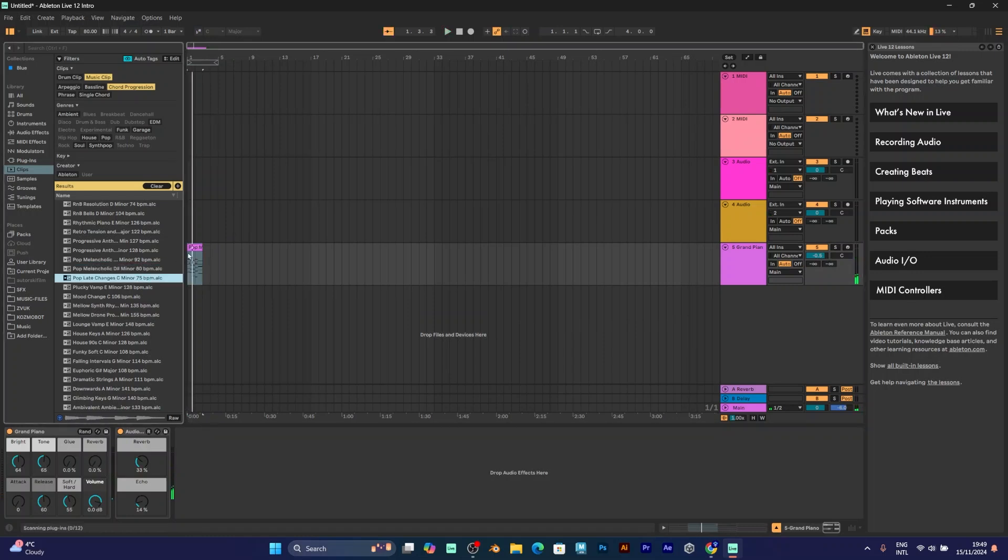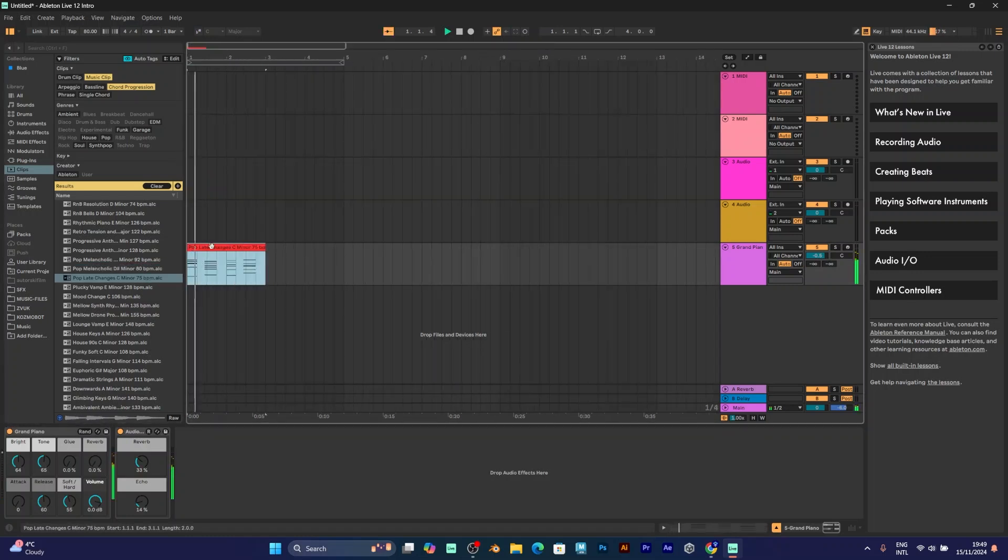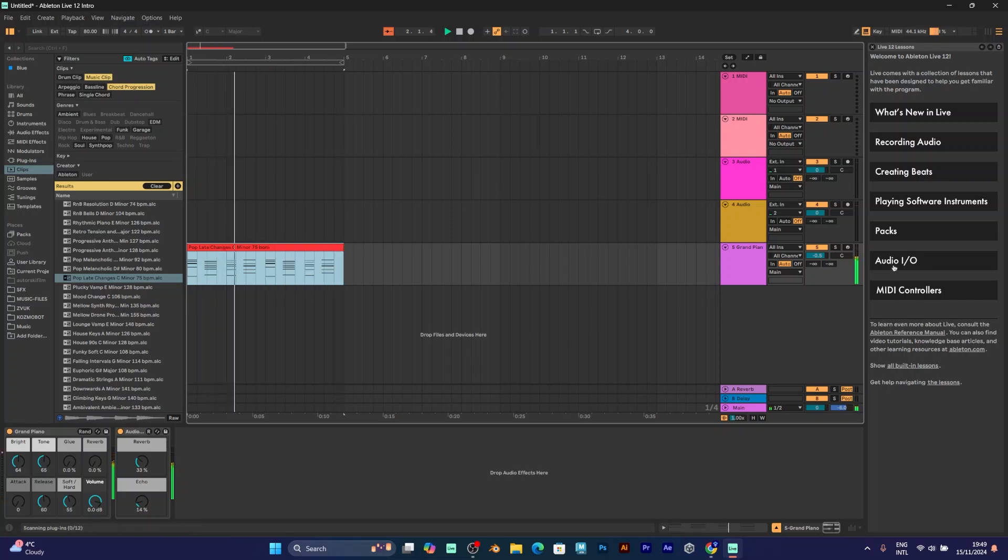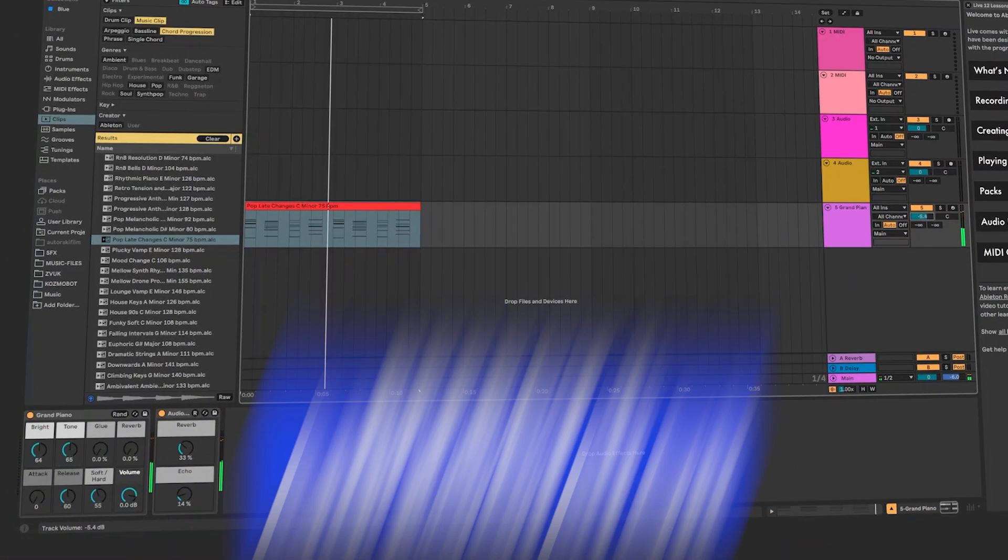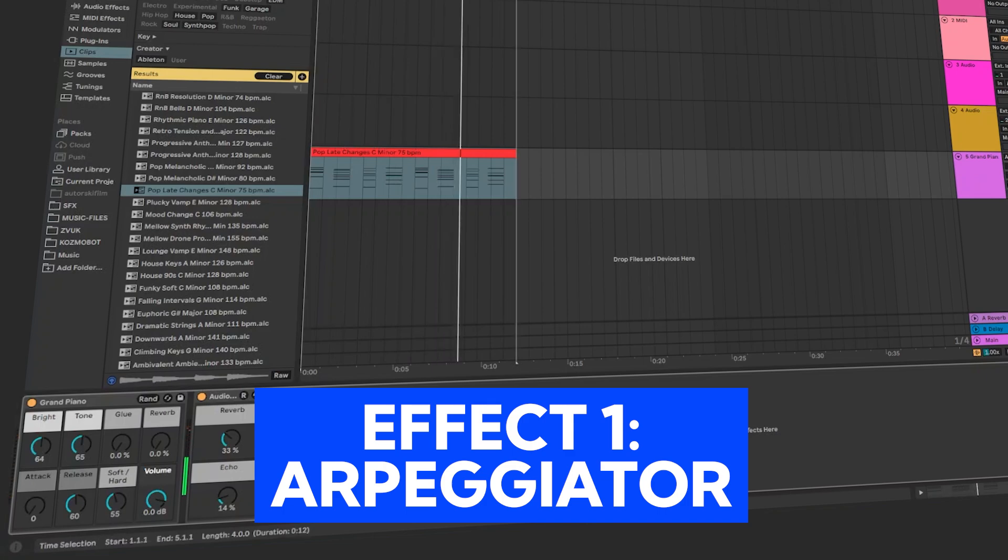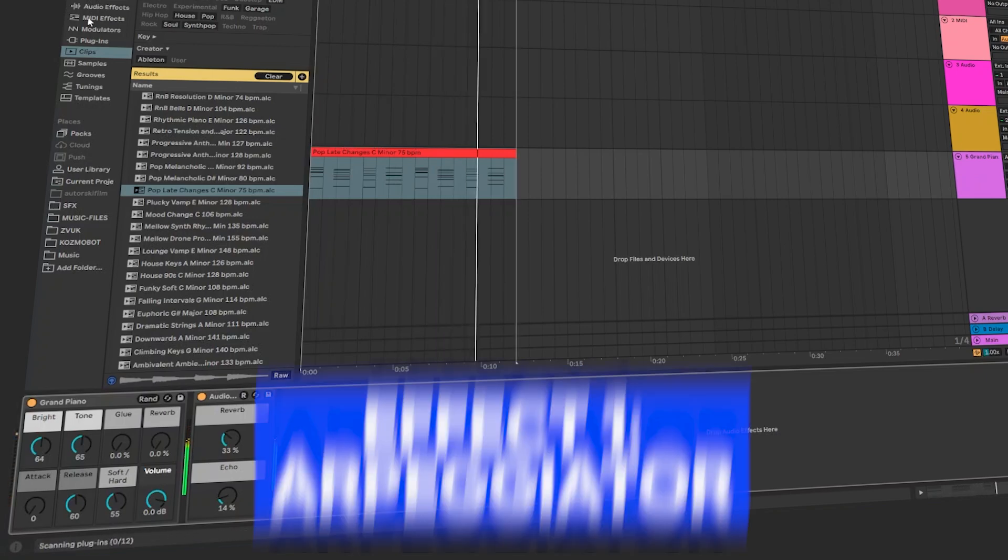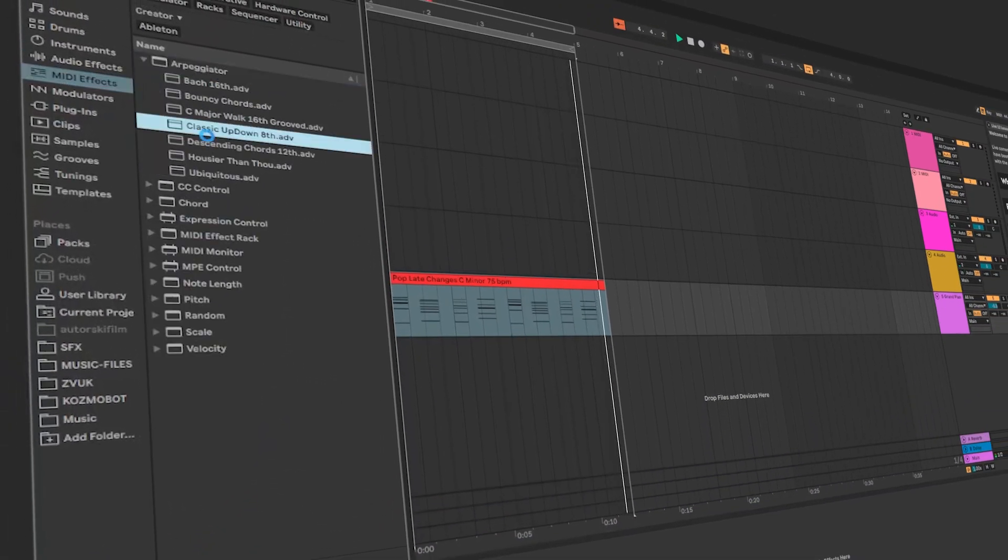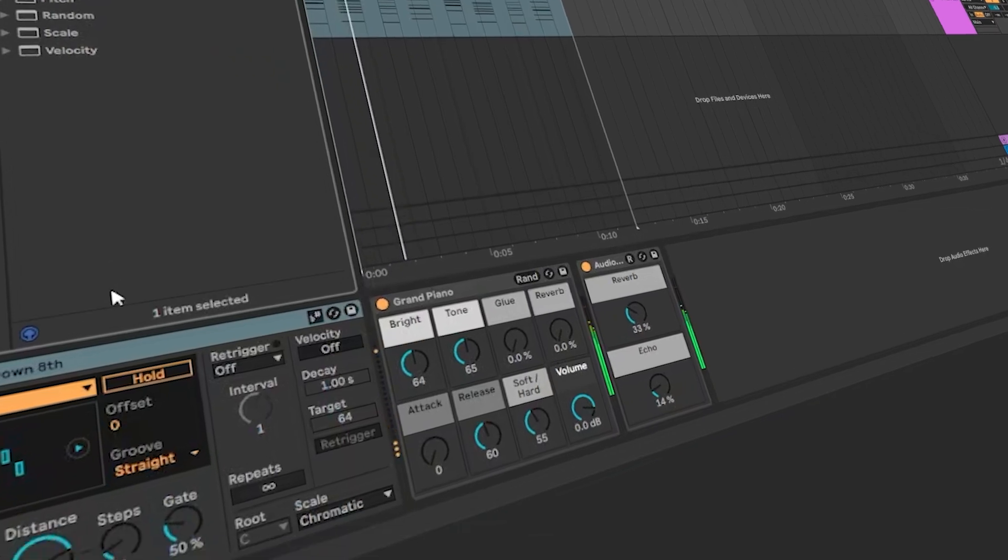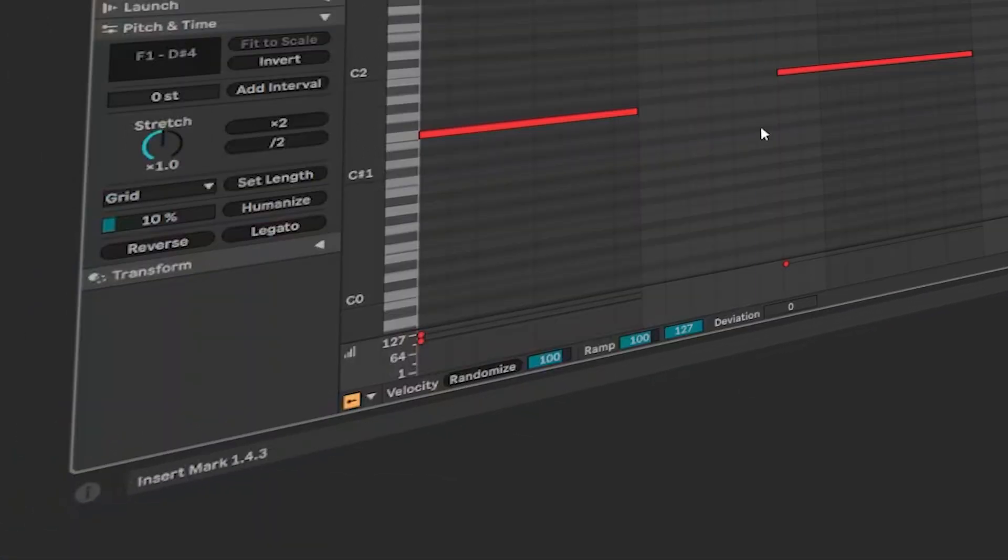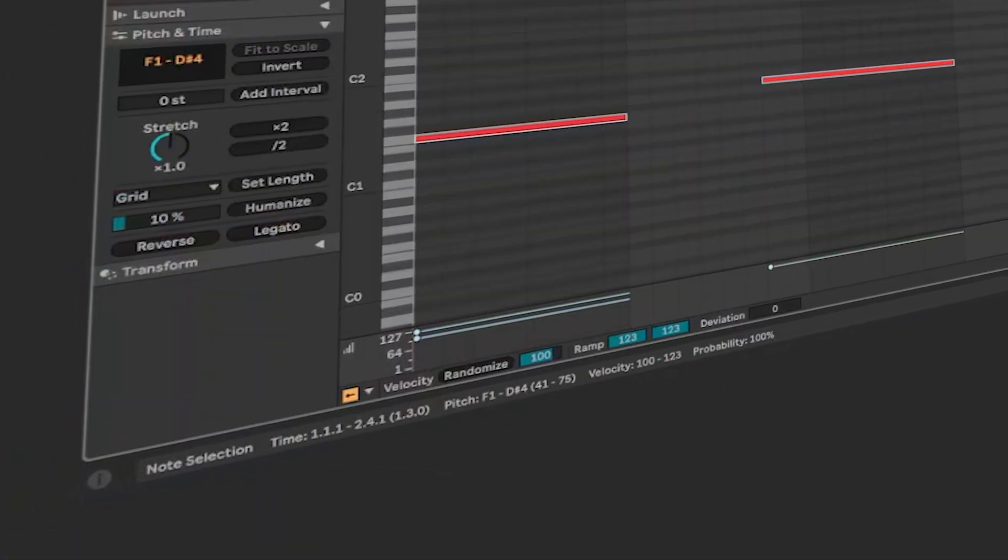Or maybe something like this. Now it's time to select MIDI effects. Go to MIDI effects arpeggiator. This gives your piano an arpeggio.